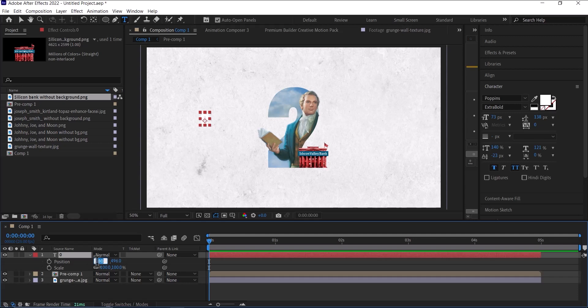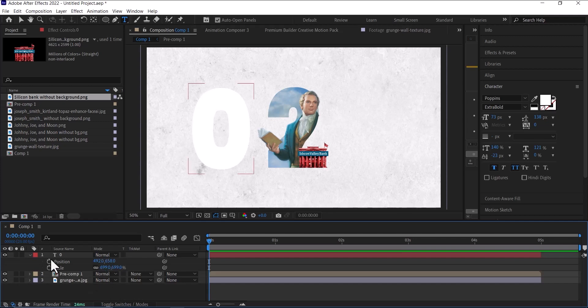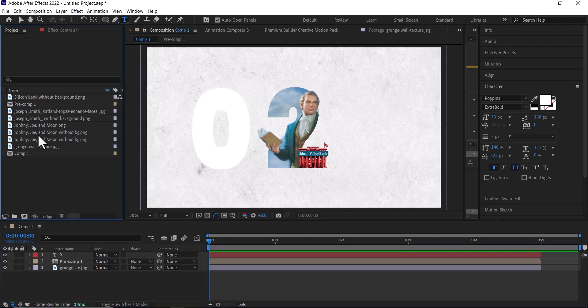Then the position will be 492 for the X position, and the Y position will be 556.5. Then scale it up to 699 just like the first one, and here we have it.